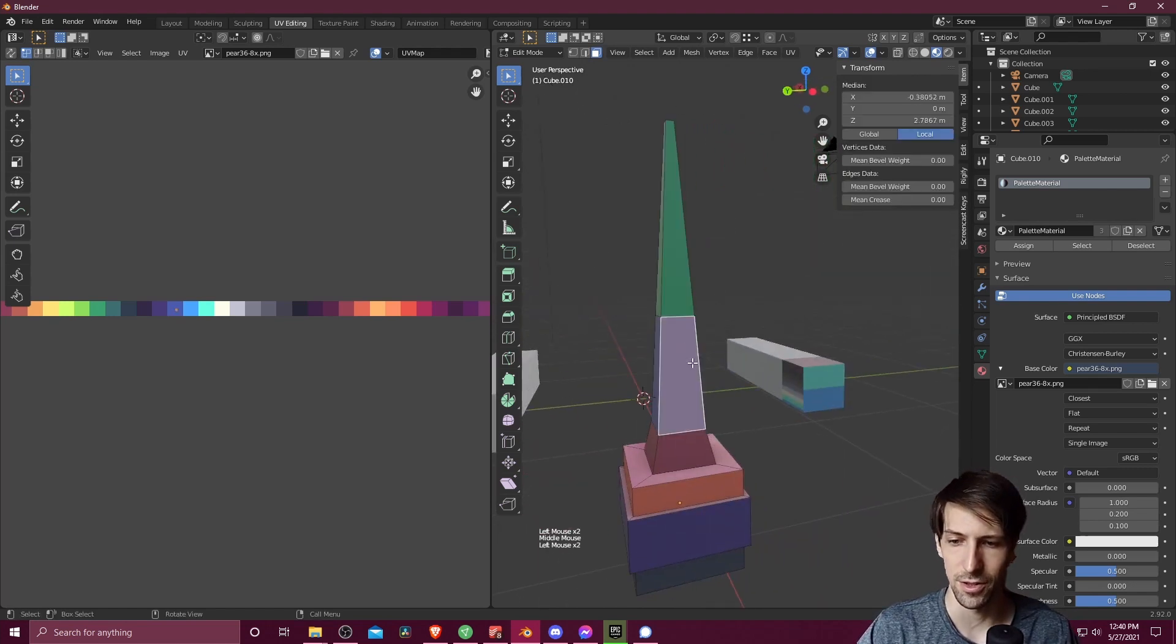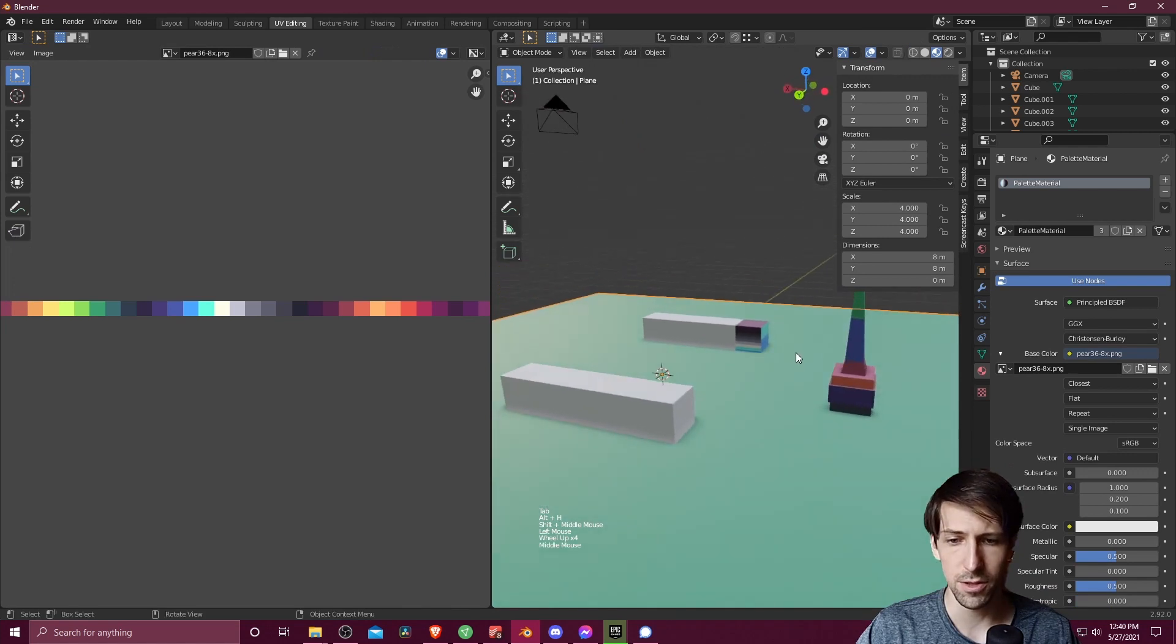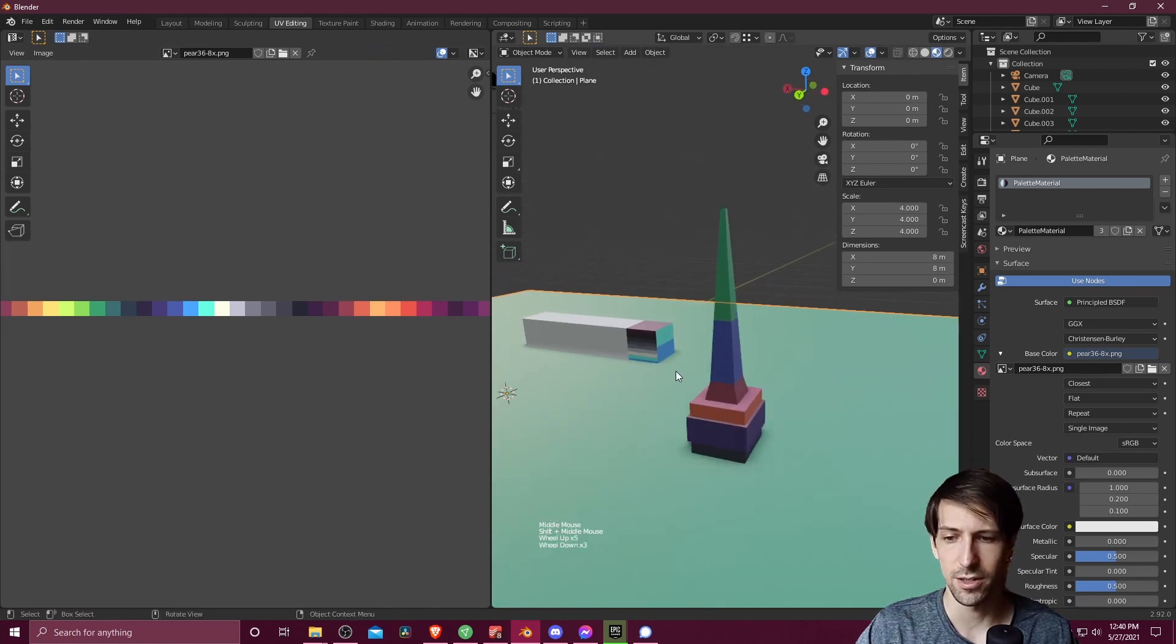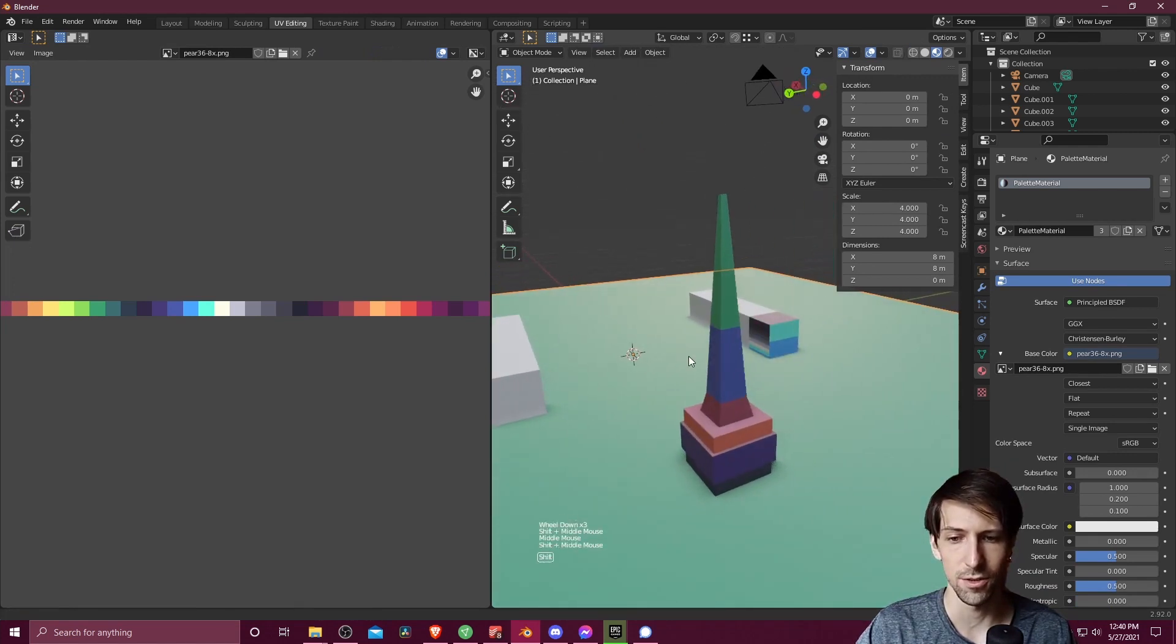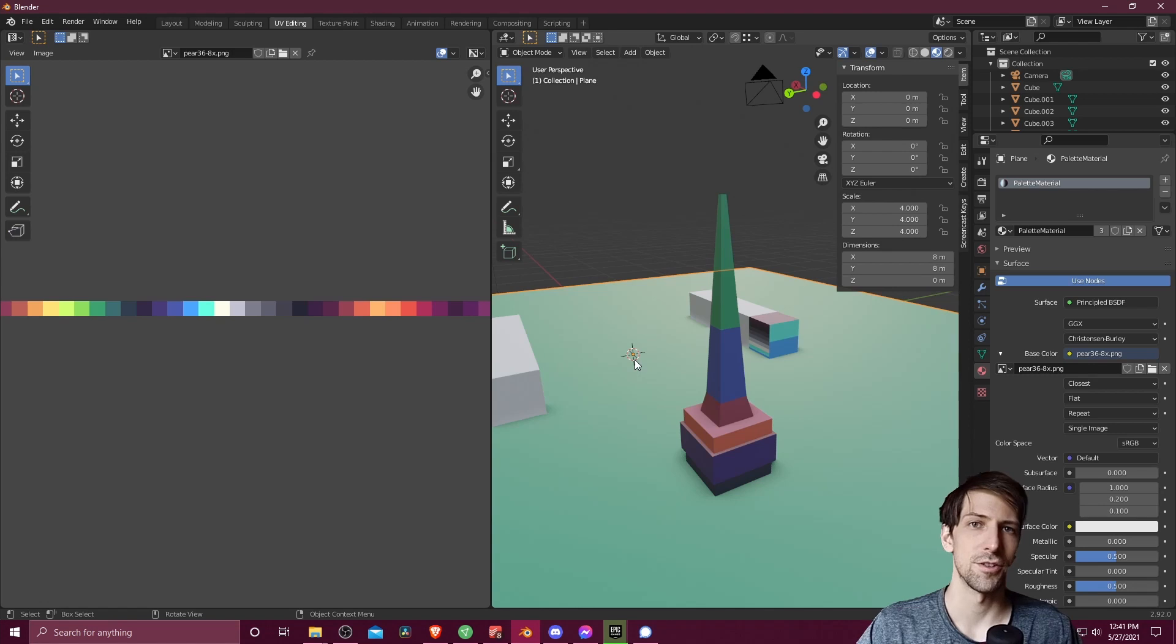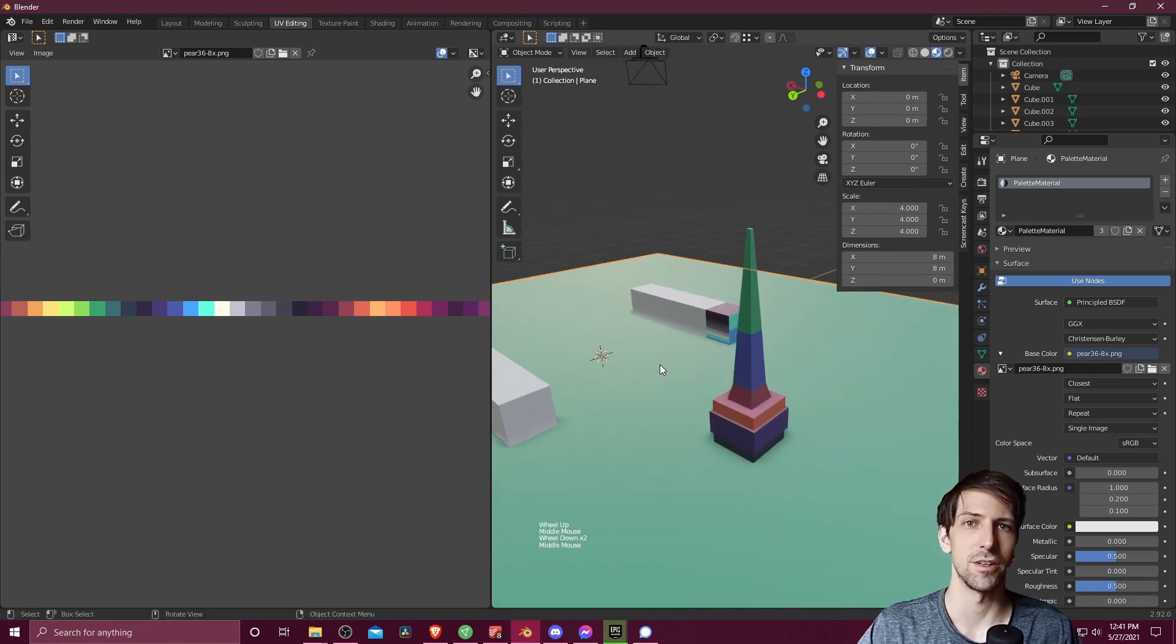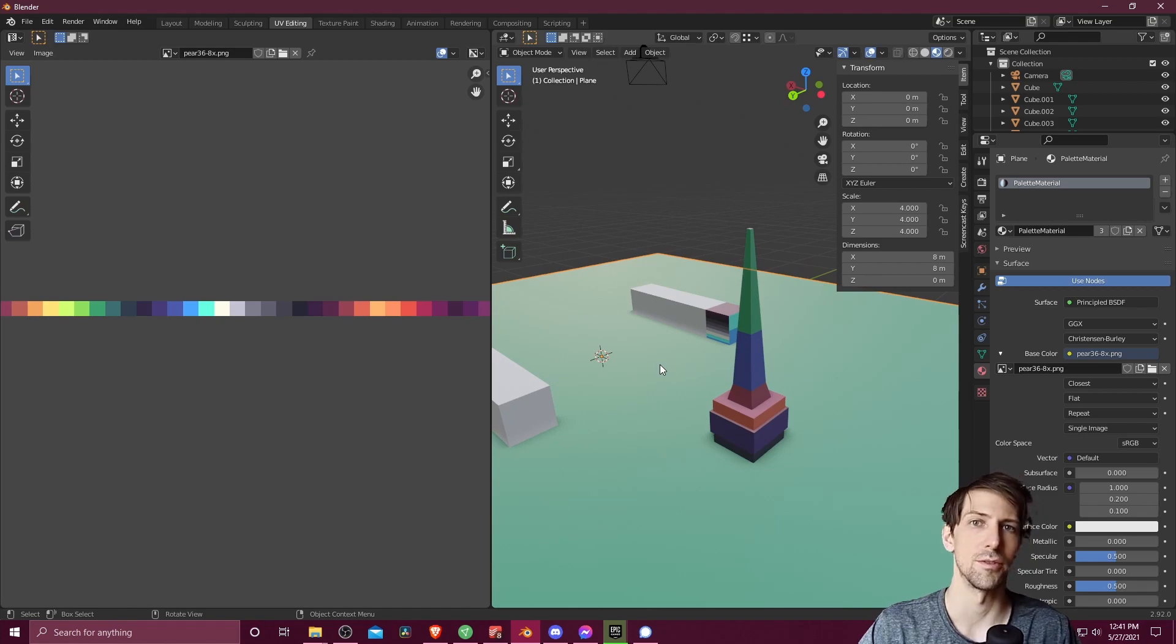And so that's pretty much in a nutshell how you can texture your objects using colors from a color palette inside of Blender. Using a simple combination of an image texture and UV editing. So that's going to be it for this video. I hope this was a little bit helpful. Thanks for watching and I will see all of you in my future video content.